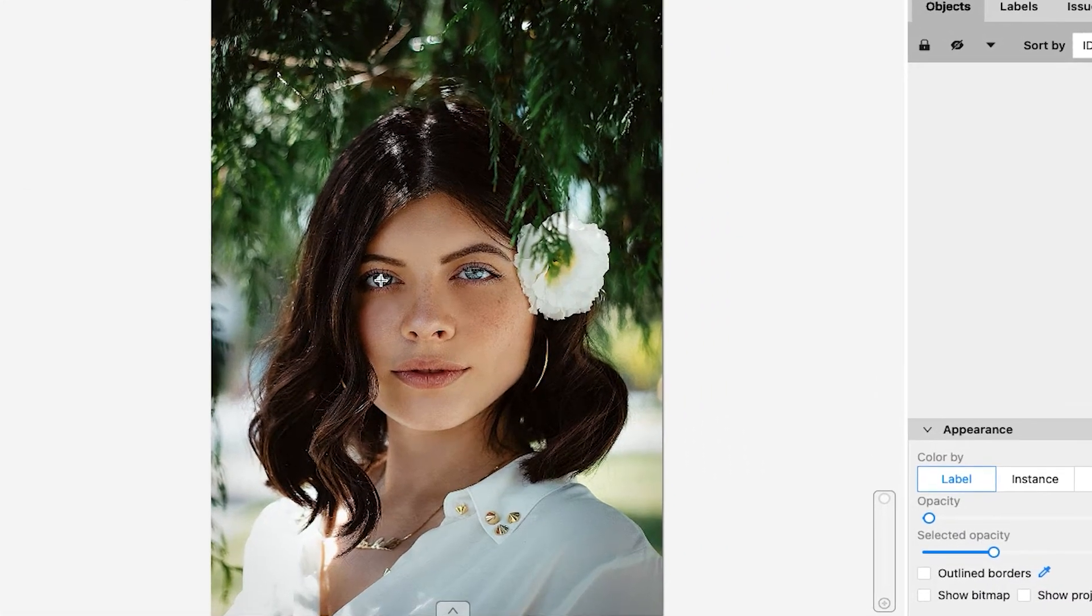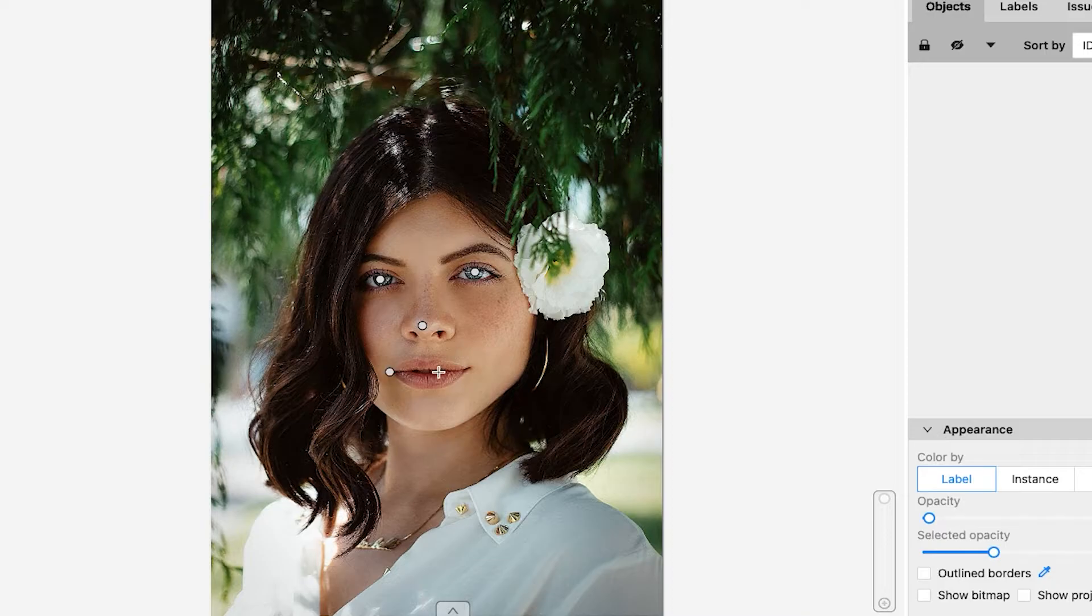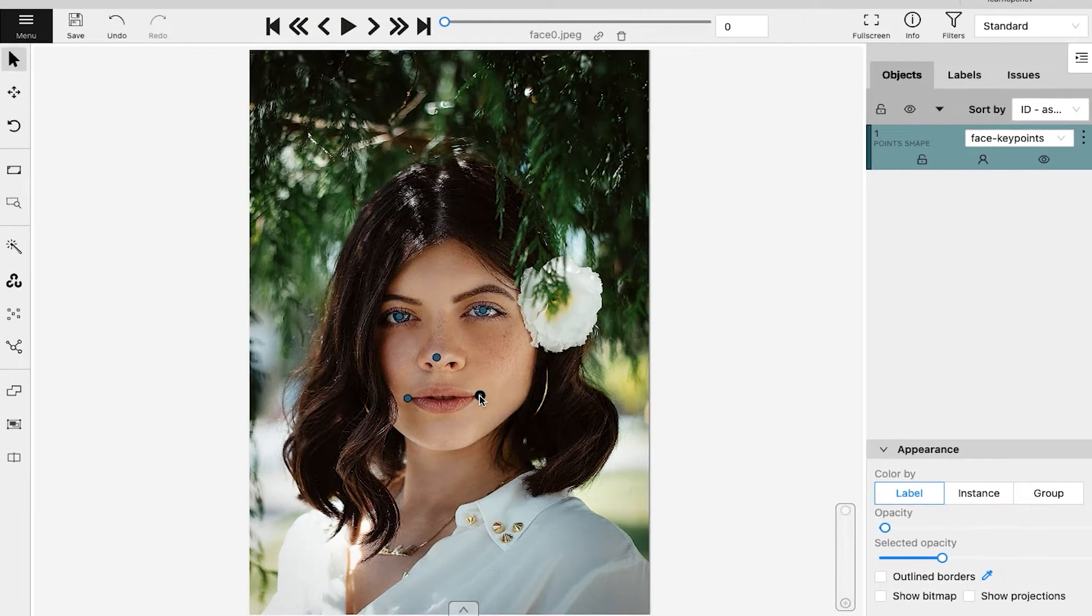Let's annotate both the eyes, the tip of the nose, and the end of the lips. The object is annotated when the required number of keypoints are drawn.